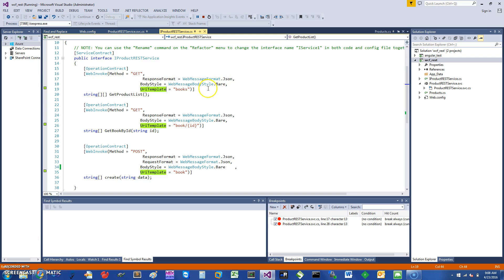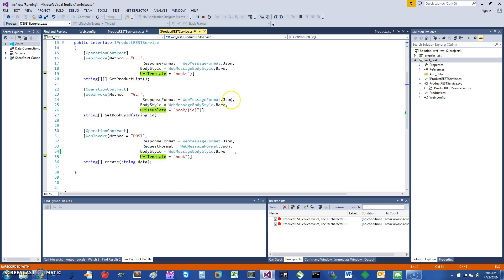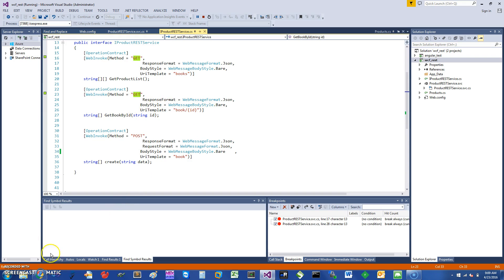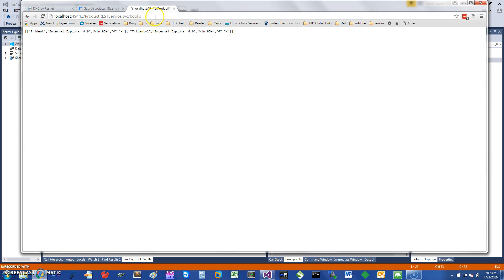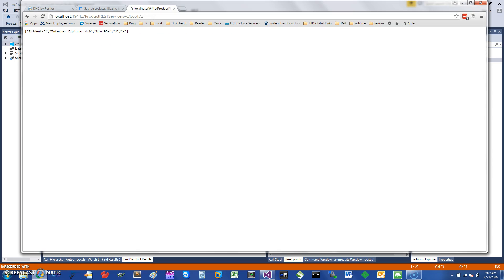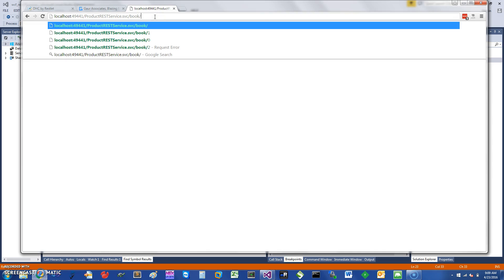The response format is JSON and body style is Bare — you can just leave the body style as Bare. If you want to access individual products, you can see the operation is Get Book By ID. It is a GET and the format is 'book/id'. We can give it a try — if you type 'book/1' you can see it gives you book one.